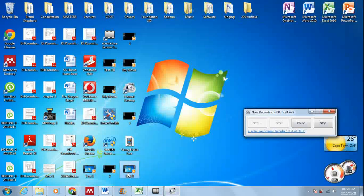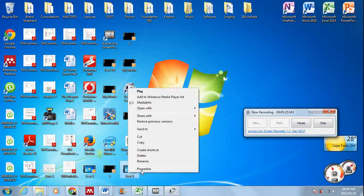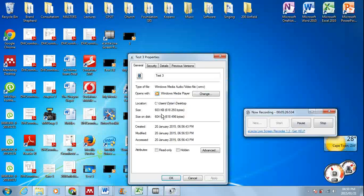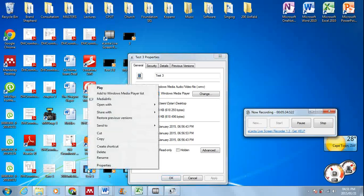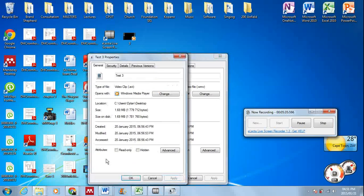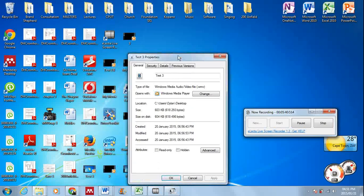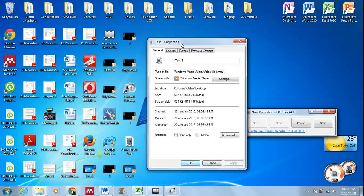So now there should be one on my desktop which is a Windows Media Video file, and it should be much smaller than the other one. Yes, as you can see there, it's only 603 kilobytes, which is very small. This one, which is the AVI file, is 1.7 megabytes.